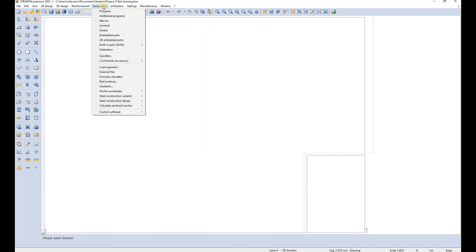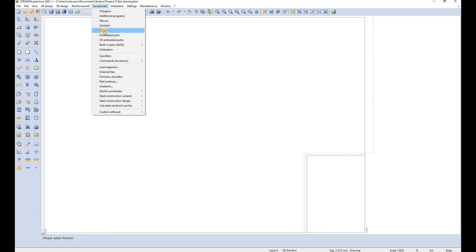In the accessories you can access some additional programs that are used within Strakon and you can define and later access macro symbols, details, embedded parts and so on.